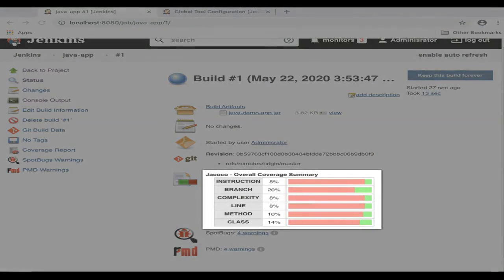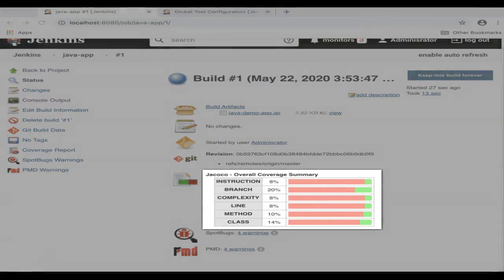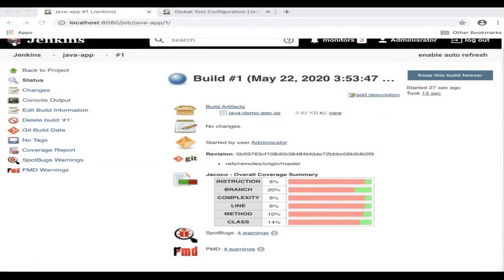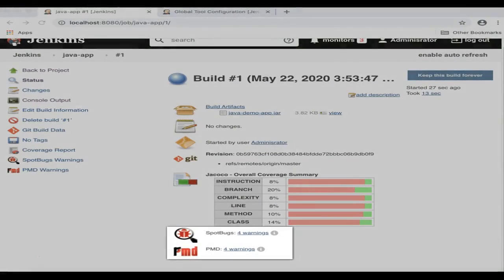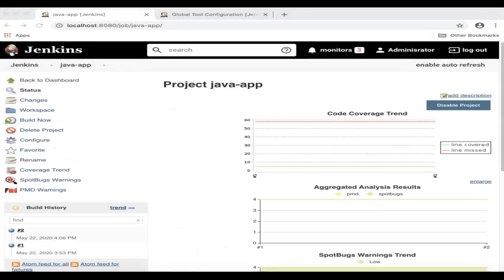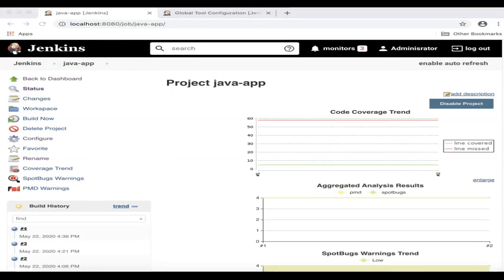The corresponding SCM revision, the overall coverage summary, and the warnings reported by your static analysis tools. In this case, Spot Box and PMD. If you run this build again, then you will see the code coverage and static analysis trend all on one single page. This completes our freestyle job demonstration.